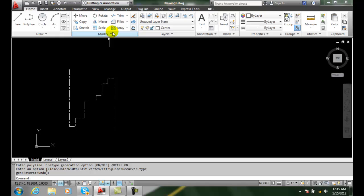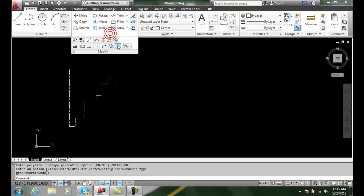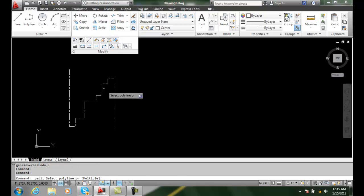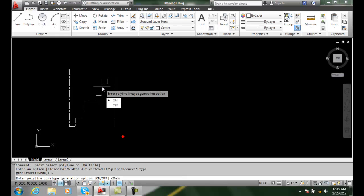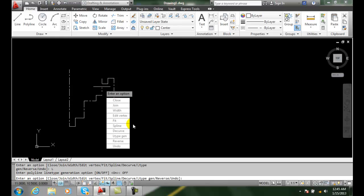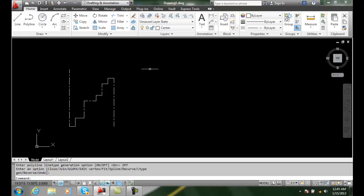If you want to go back the other way, go to PEdit, select the object, go to line type generation and switch it to off. Hit Enter and we're back to its normal state.